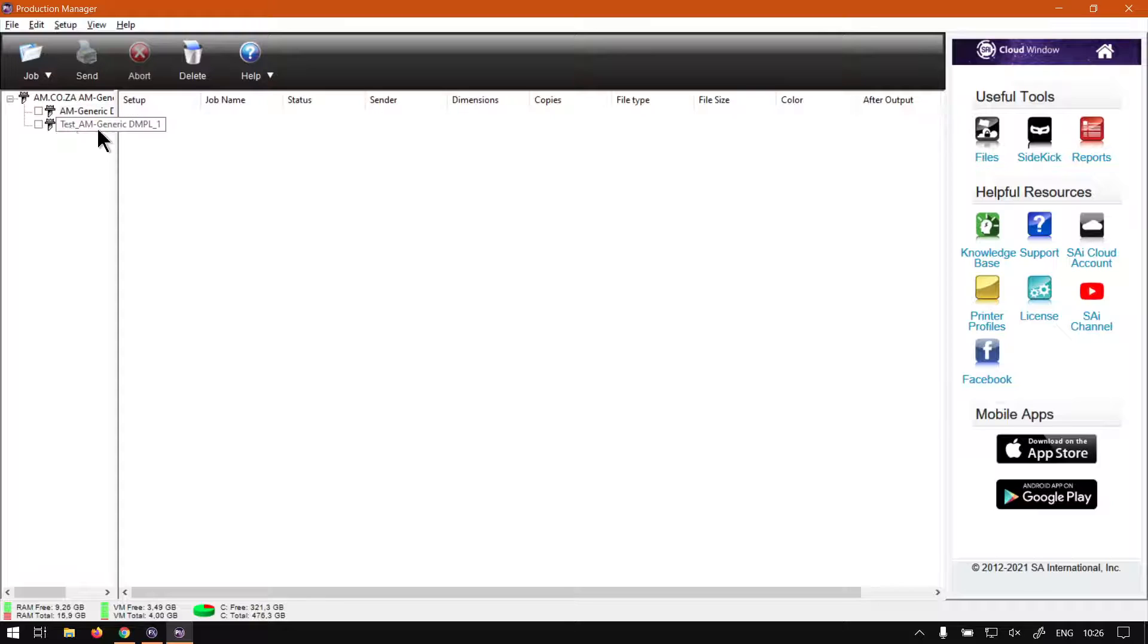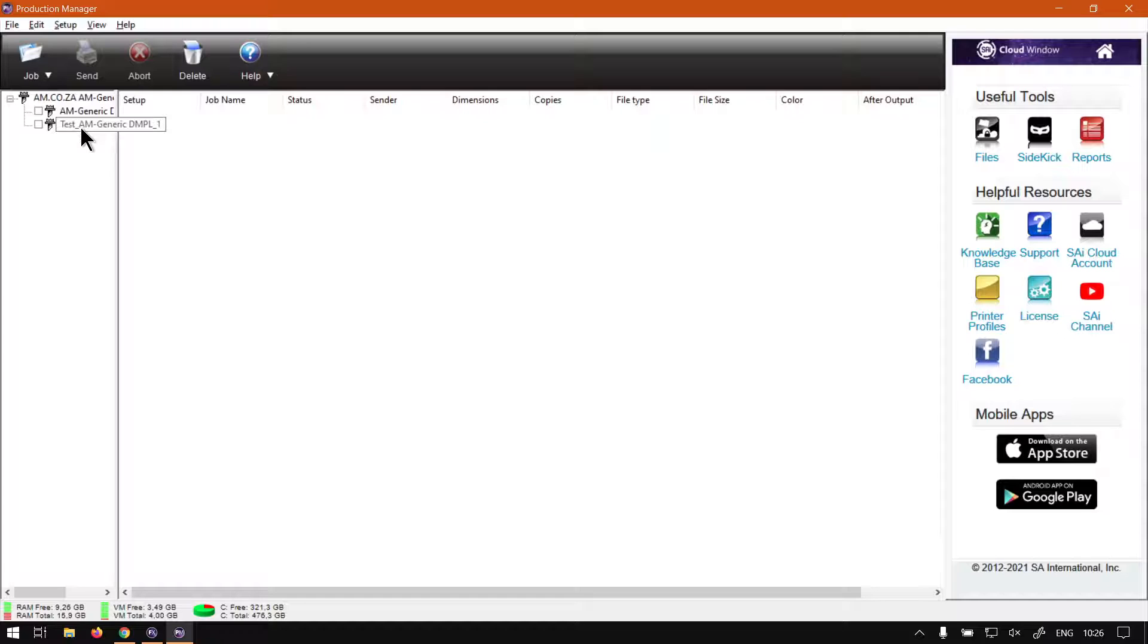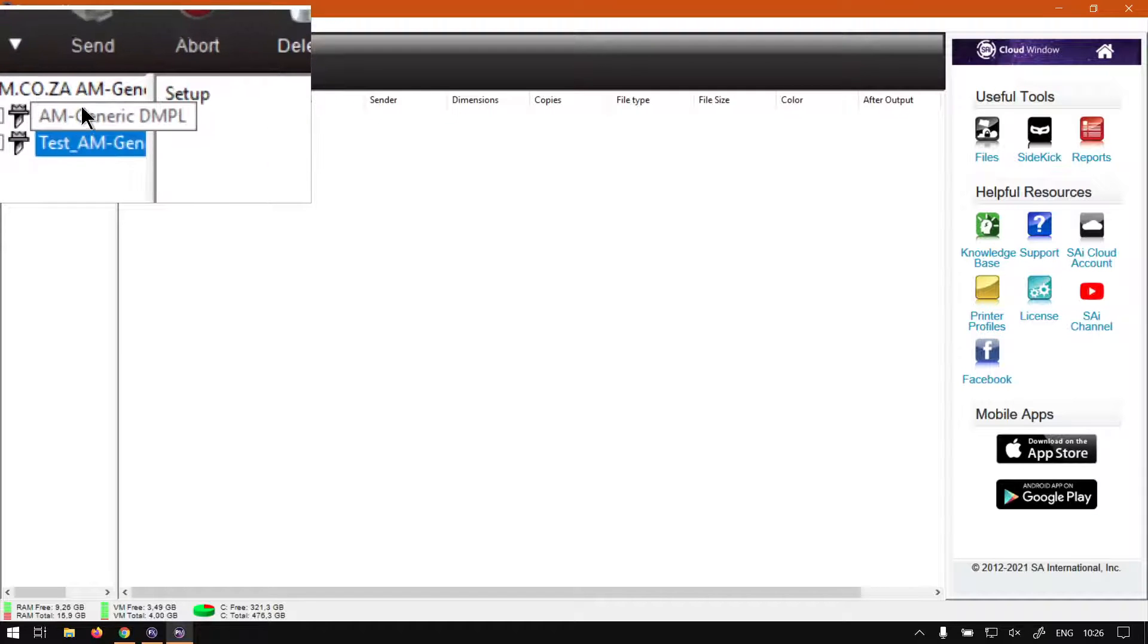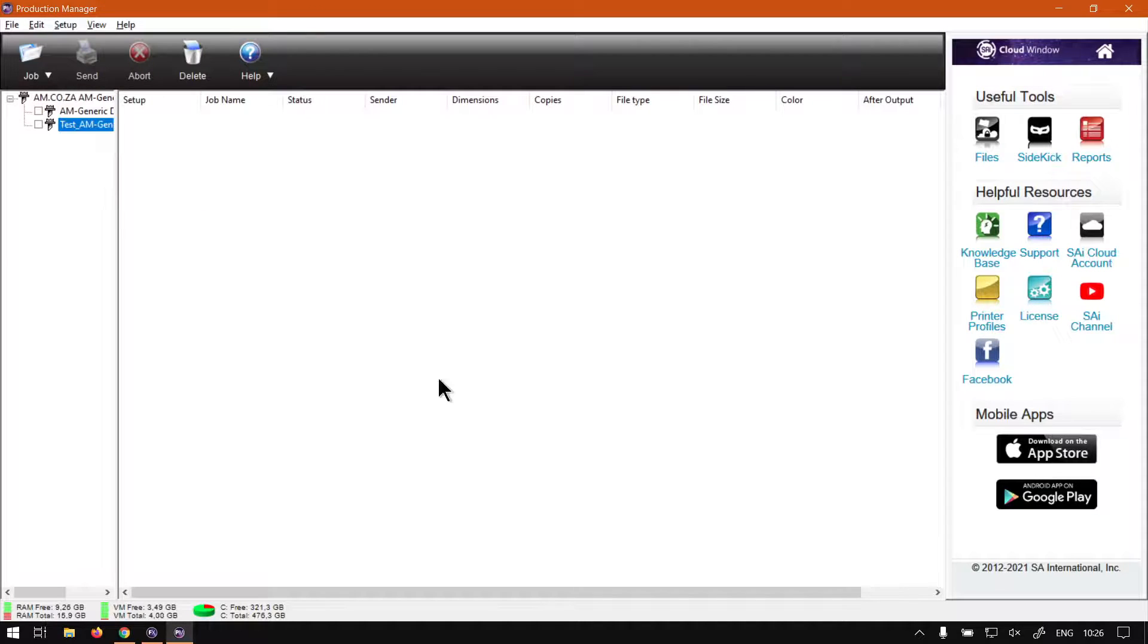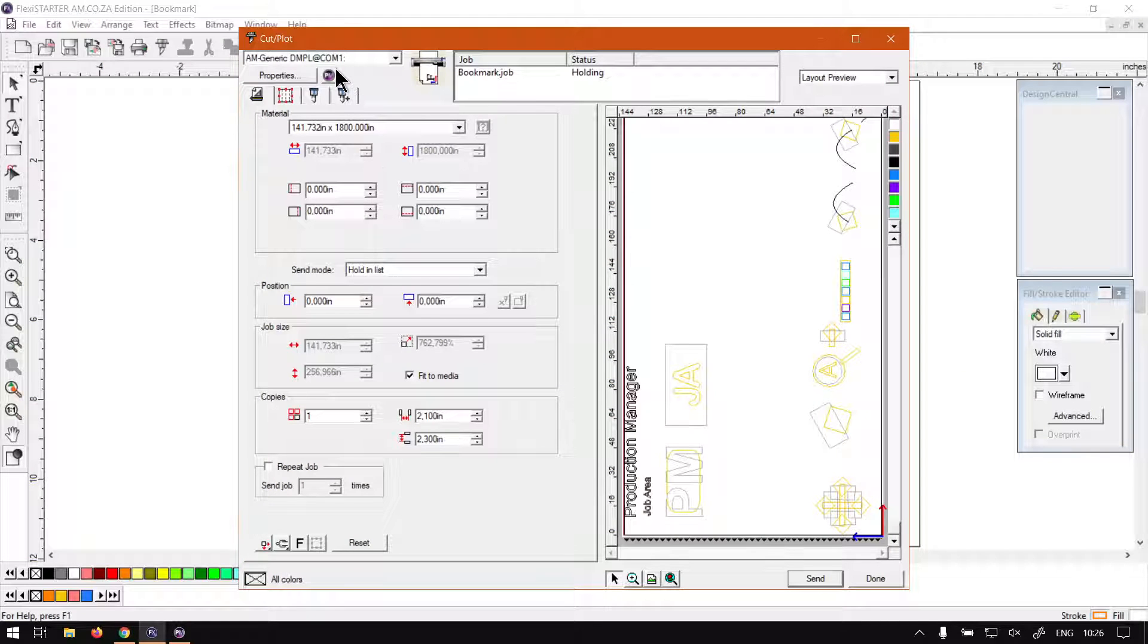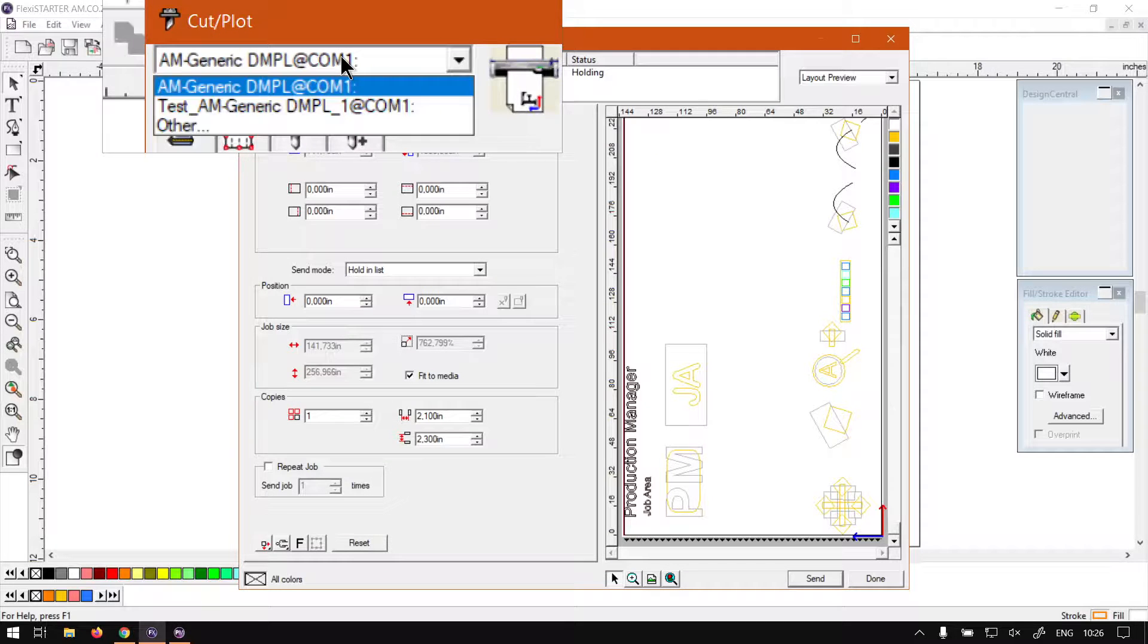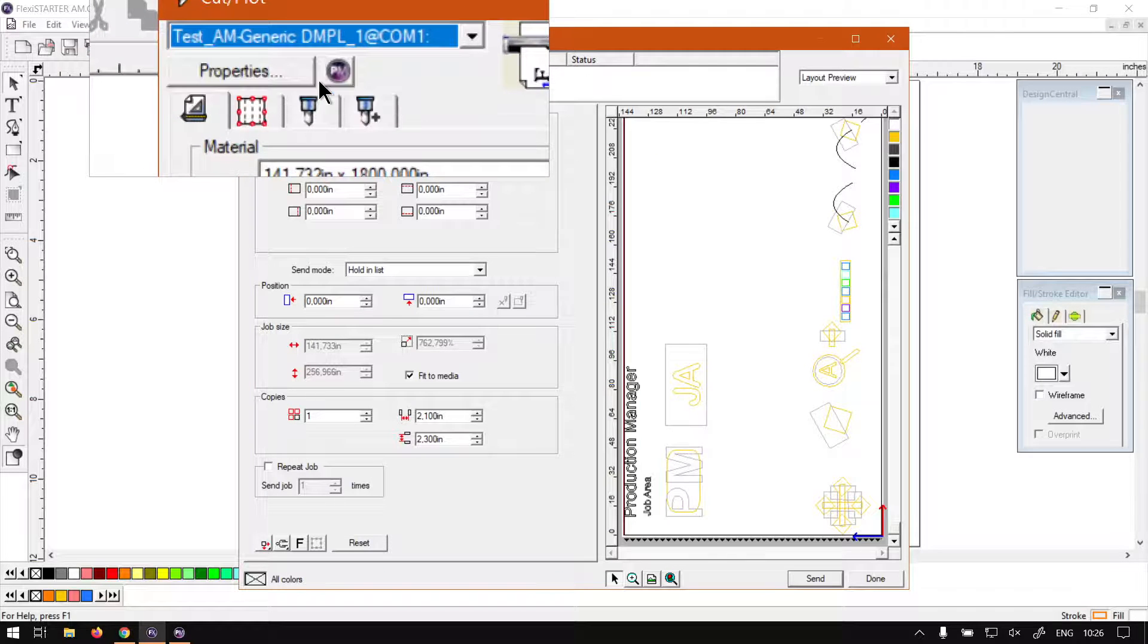Now, if for some reason you do not have a job after you've clicked send, chances are you've got more than one cutter enabled or active. So then what you want to do is make sure under your cut and plot area, you want to set by the setup list, the right printer.